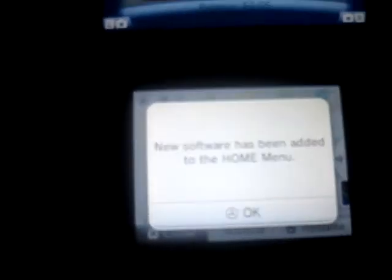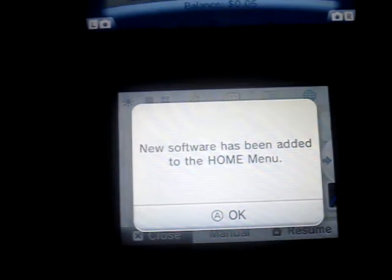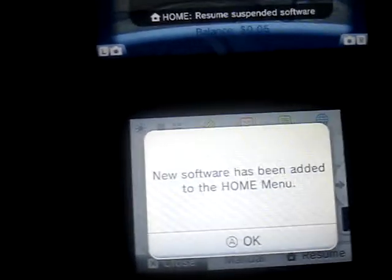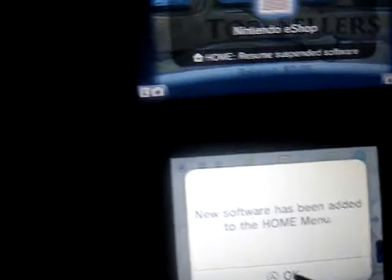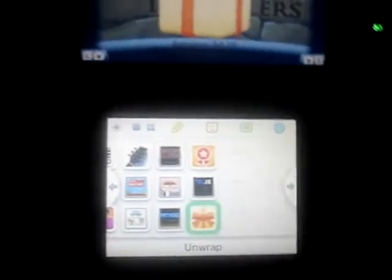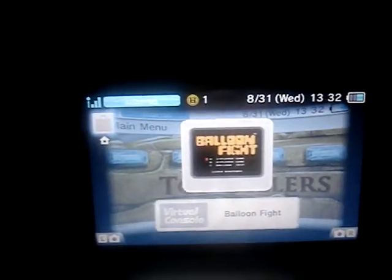So it says new software has been added to the home menu. Alright. What is it? Oh, it is Balloon Fight.